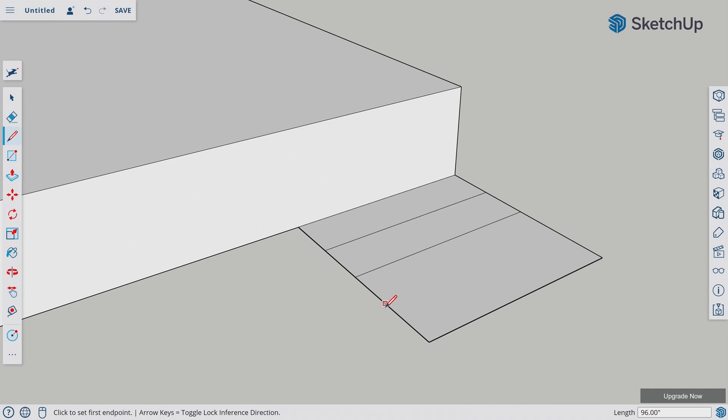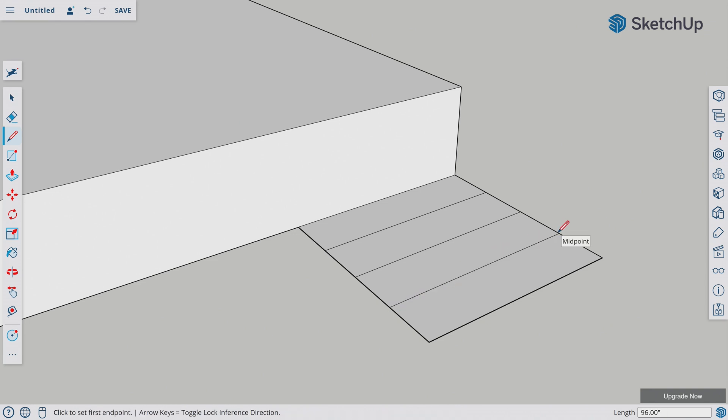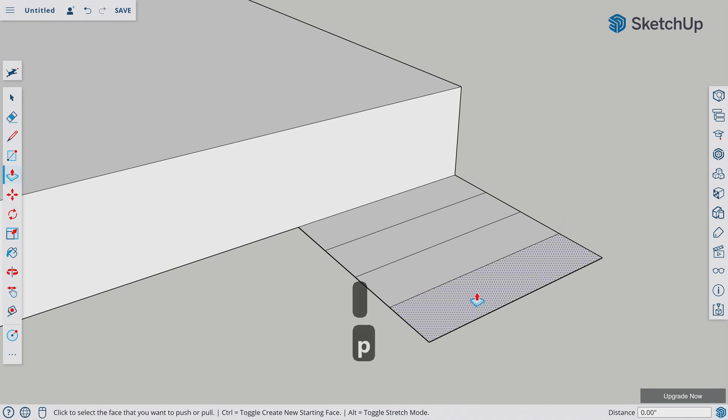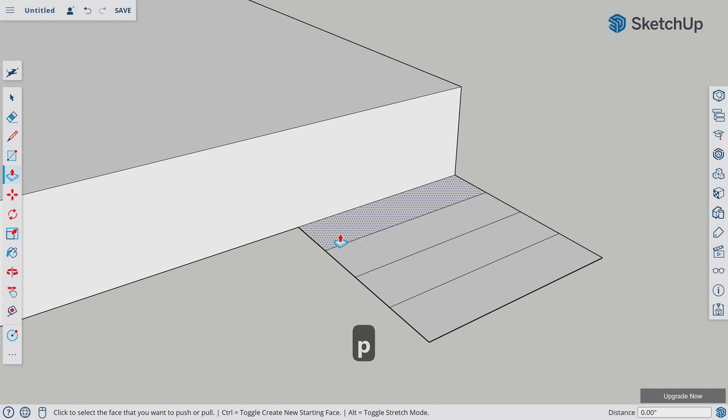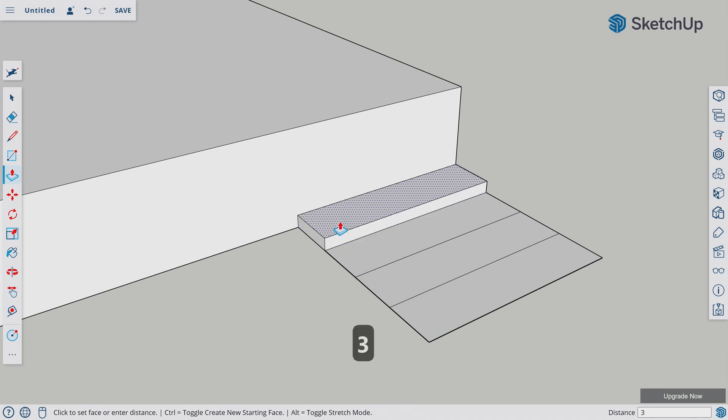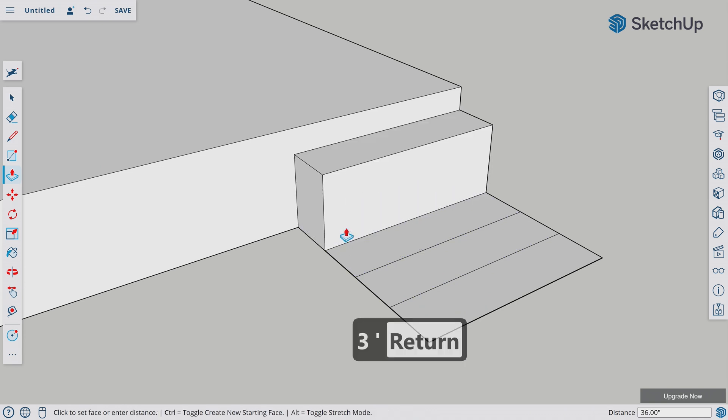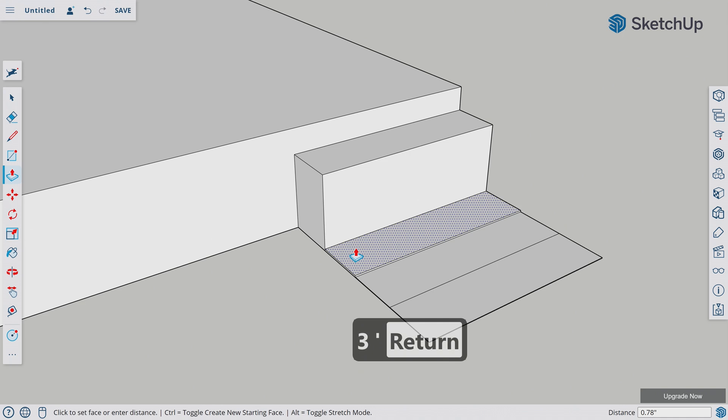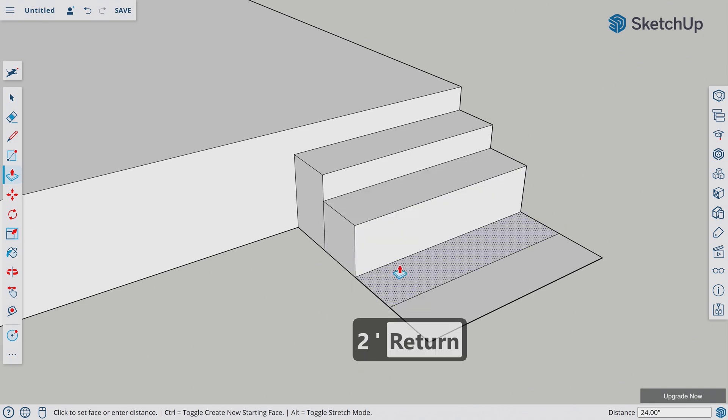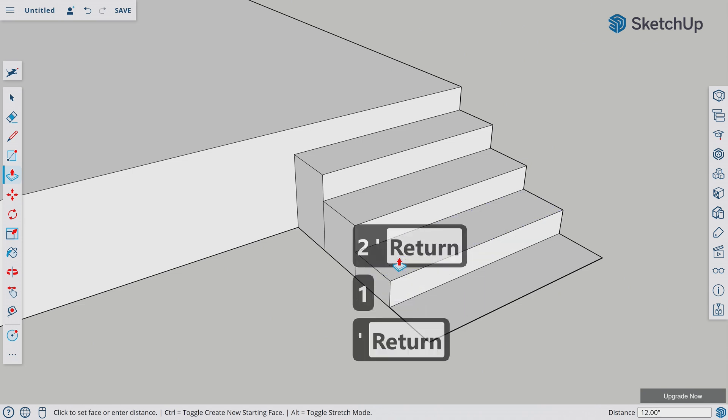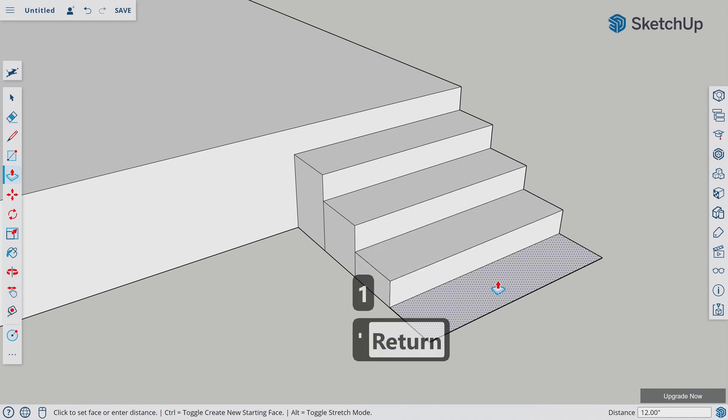Let's find our midpoint of this area. Let's draw one more line. P to select the push-pull tool. Let's pull this surface to 3 feet. Let's pull this one to 2 feet. Let's pull this one to 1 foot. This one is fine.